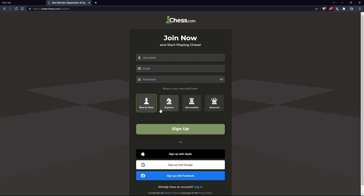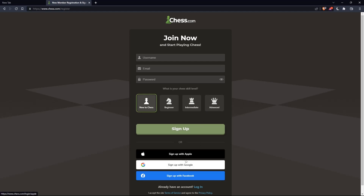You can also choose your chess skill level: new to chess, beginner, intermediate, or advanced. And you can also sign up with Apple, Google, or Facebook if you don't want to go through all the steps of signing up.